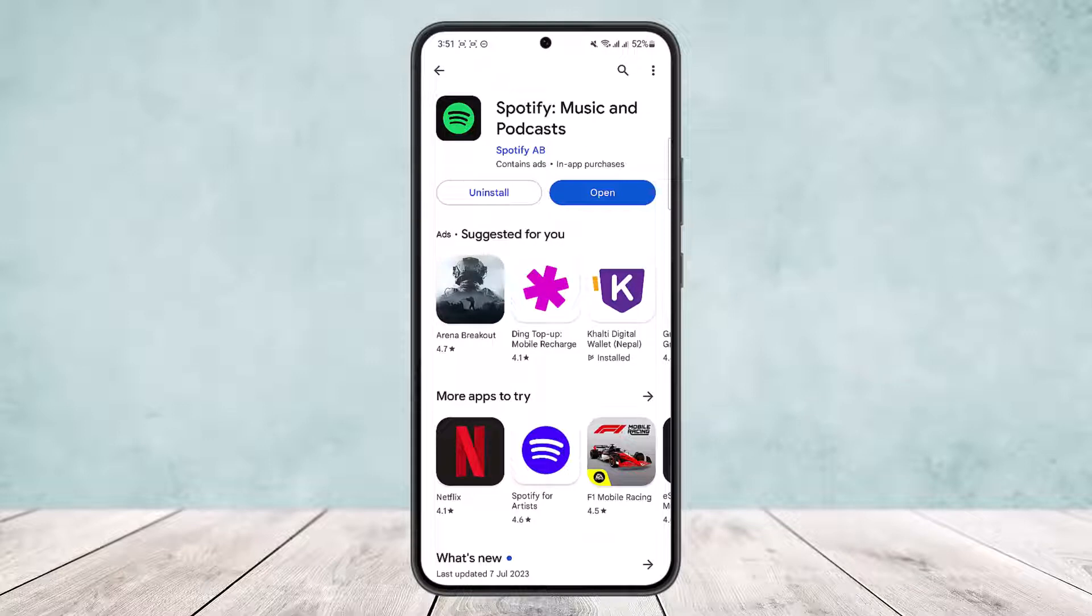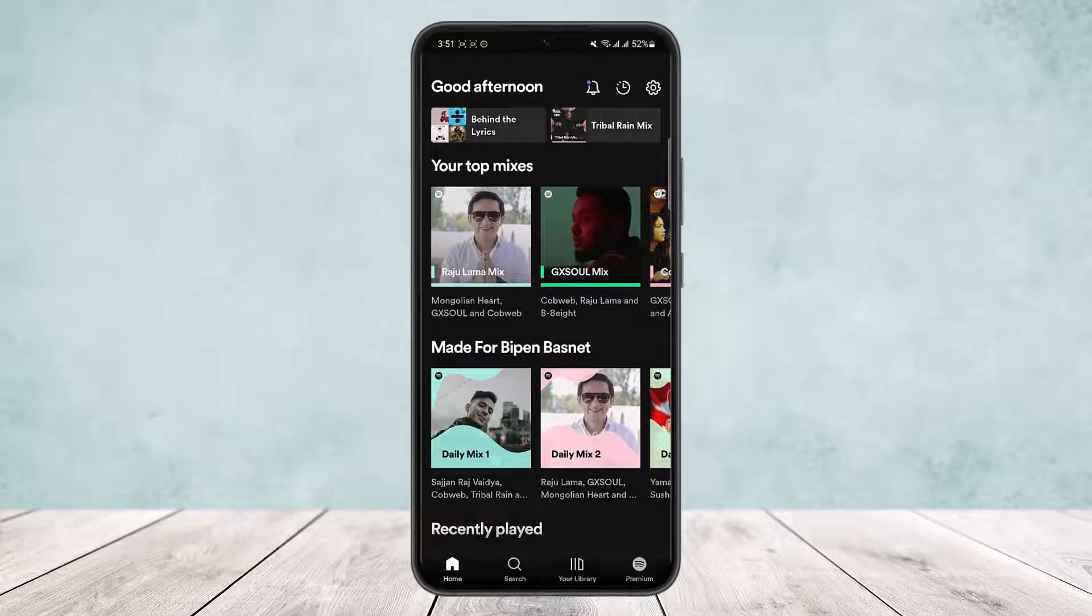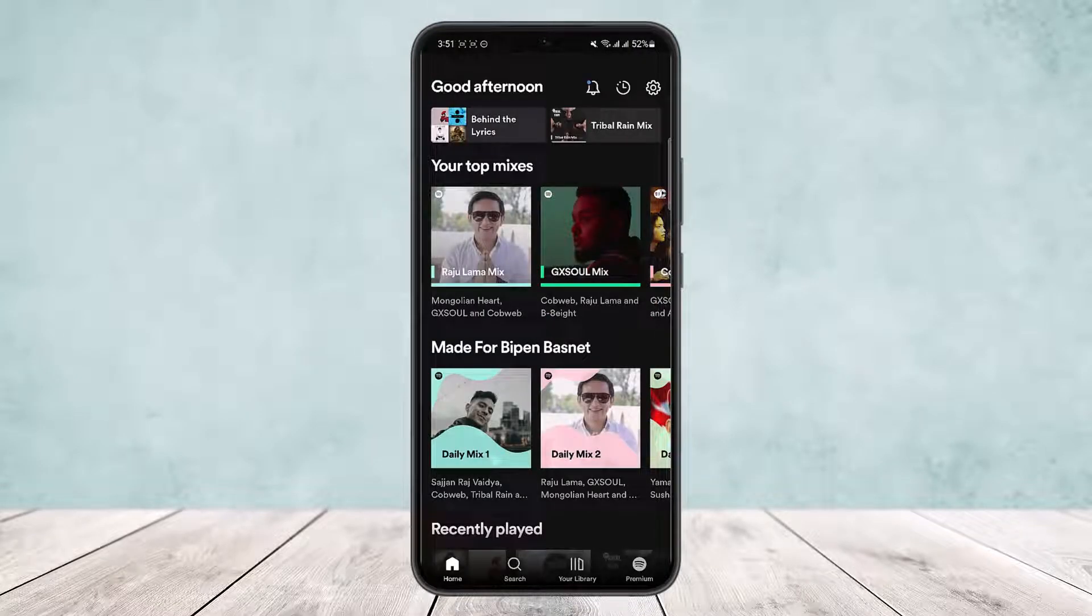First, open up the Spotify app. Here you can see I'm logged into the account. Now, if you are logged into one account and you want to switch to another account, here is how you can do it.